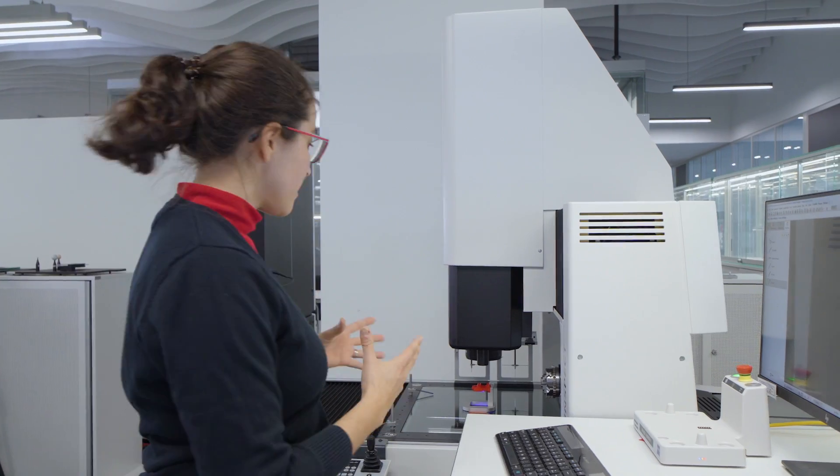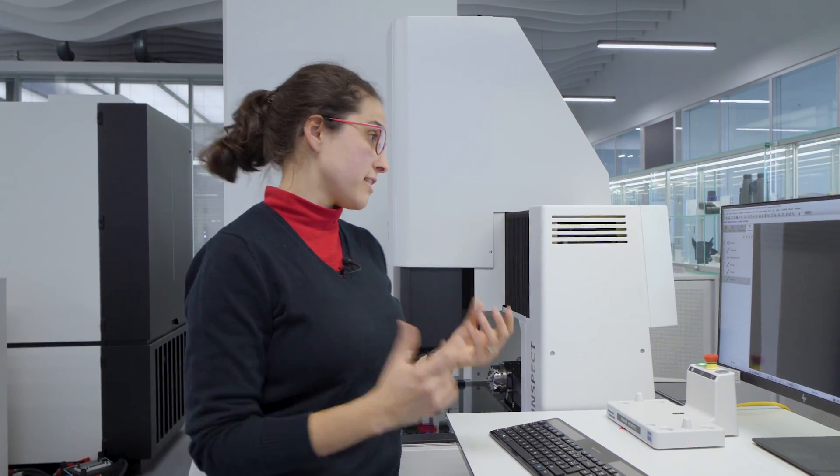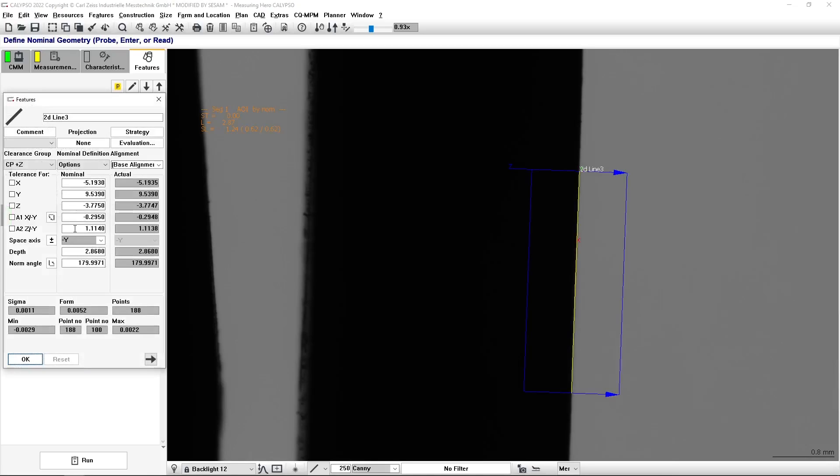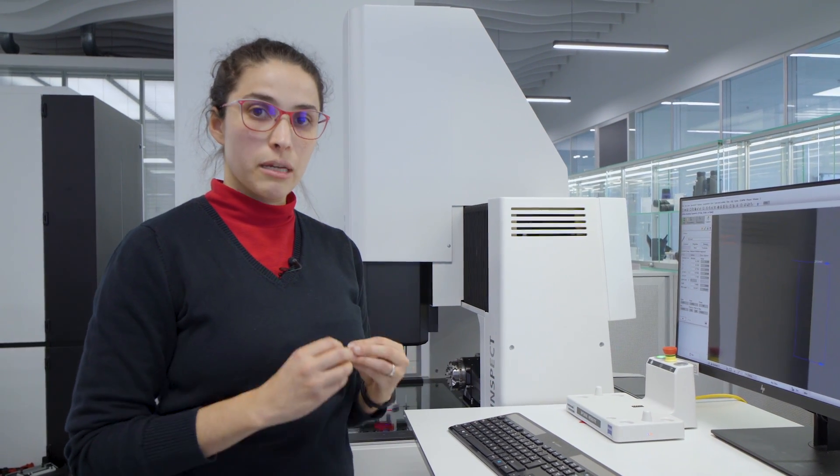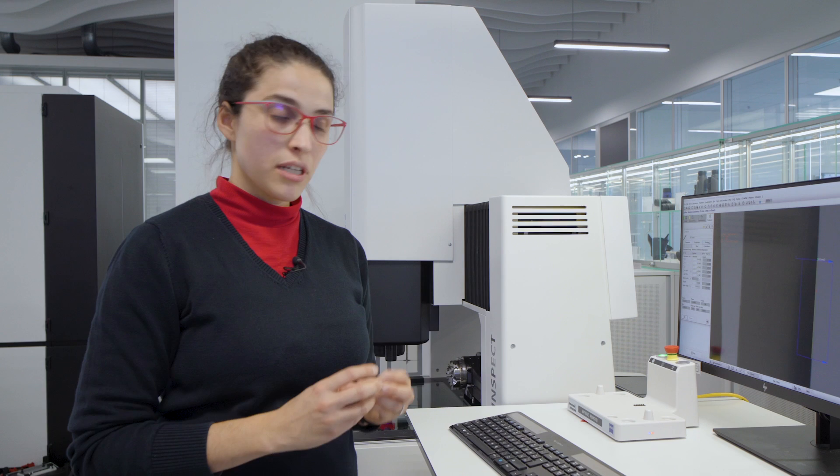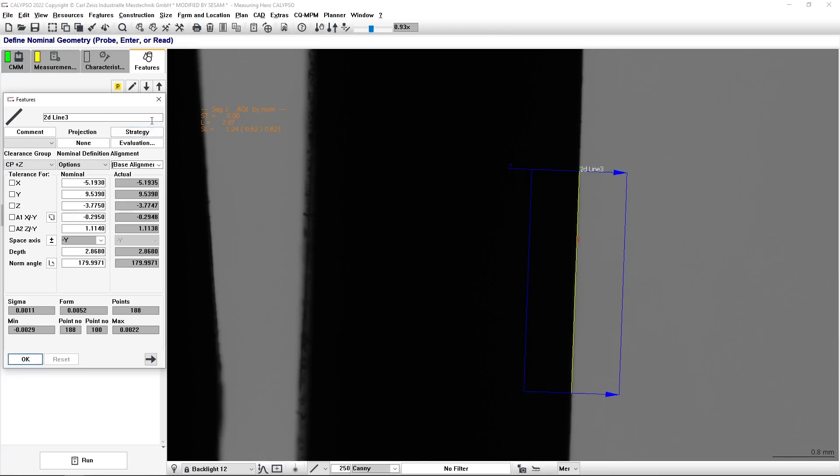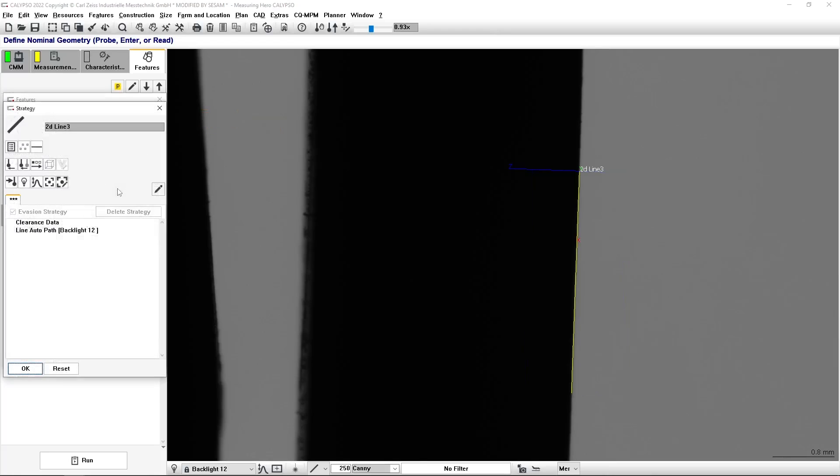Now, let's say that the next part has a completely different color. For example, the part is blue. And the light settings that I have here, I cannot use anymore. I need to change something. Instead of creating a completely new measurement plan, what I'm going to do is assign a different strategy but using the same feature.